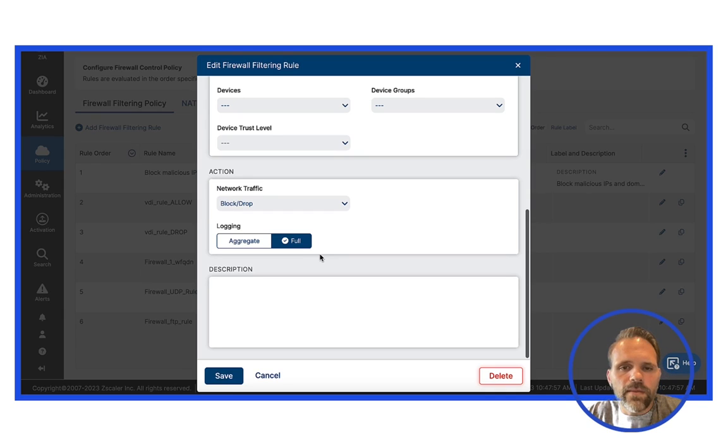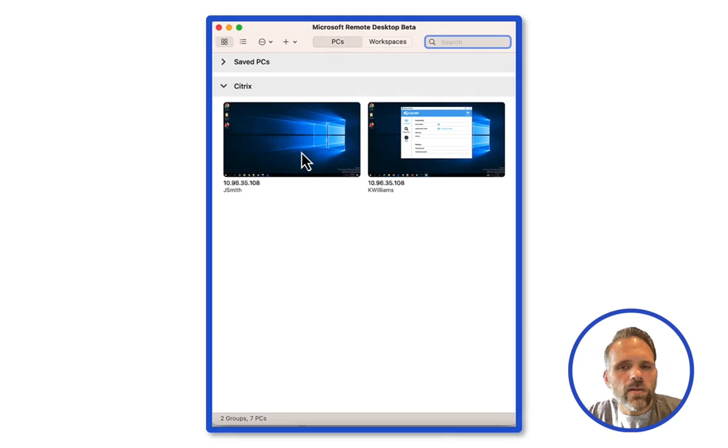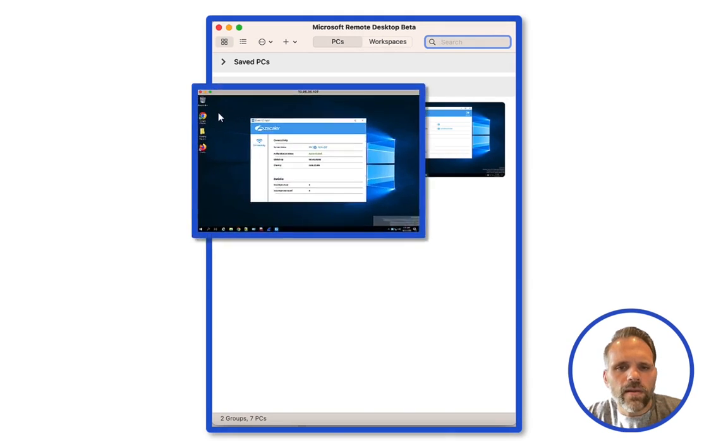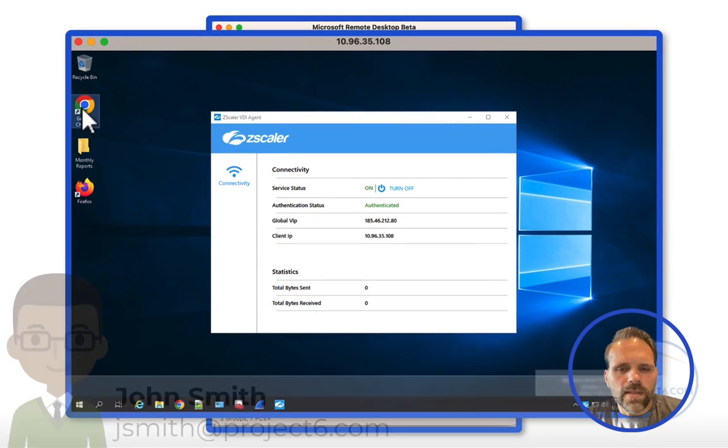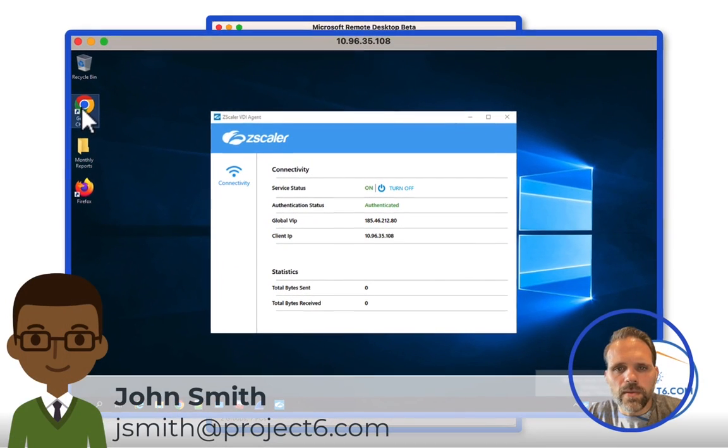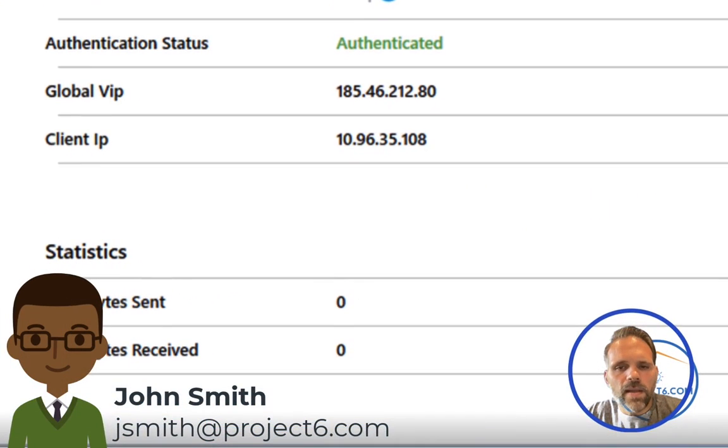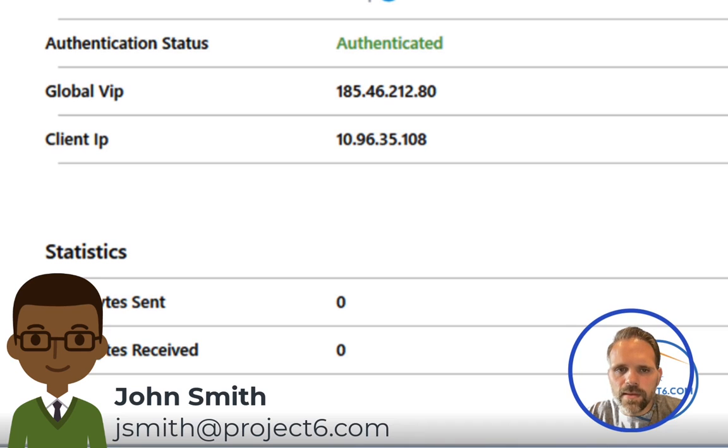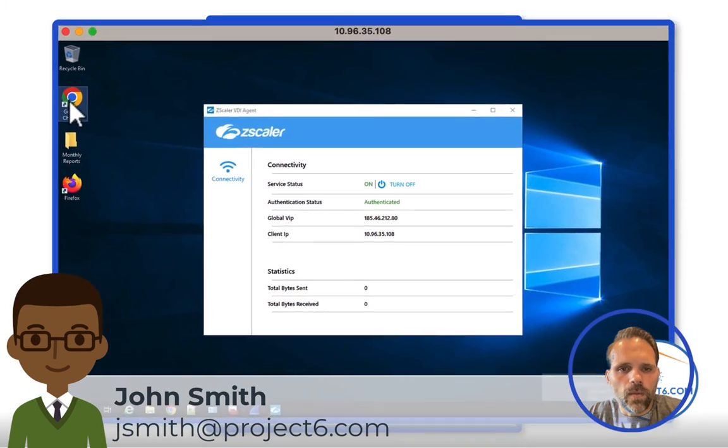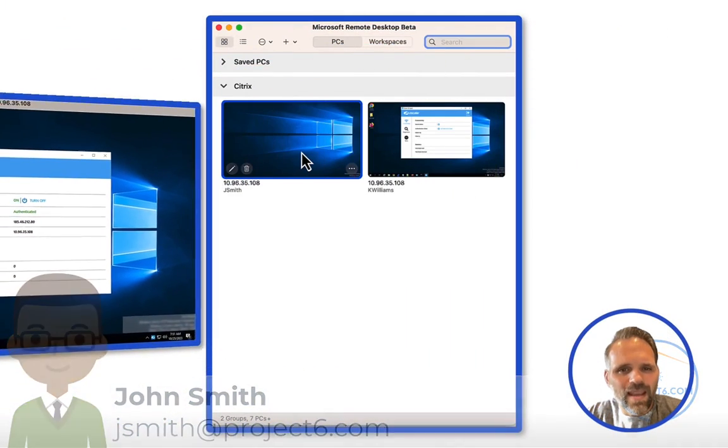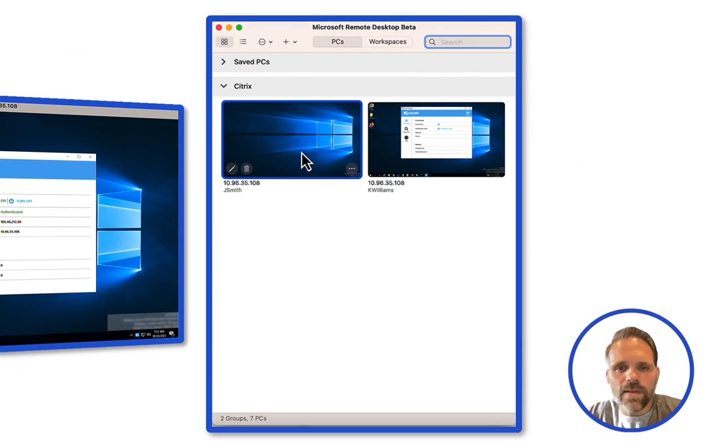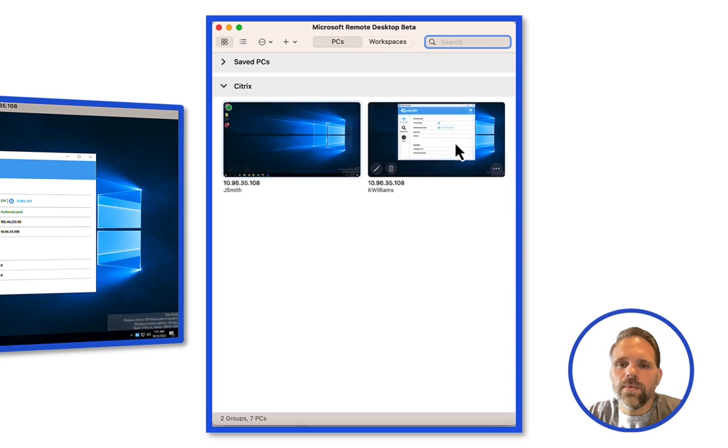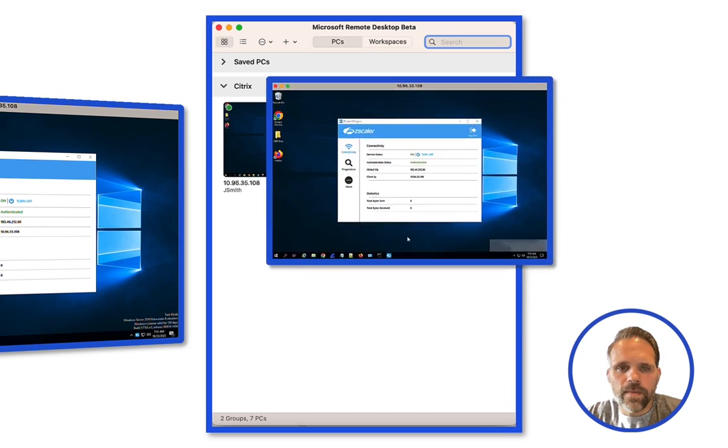So let's access the VDI environment with John's account. We've already installed the VDI agent, but the installation and authentication process is quite simple. Make note of the IP address of the machine, 10.96.35.108, and the fact that we have zero sent and received bytes.